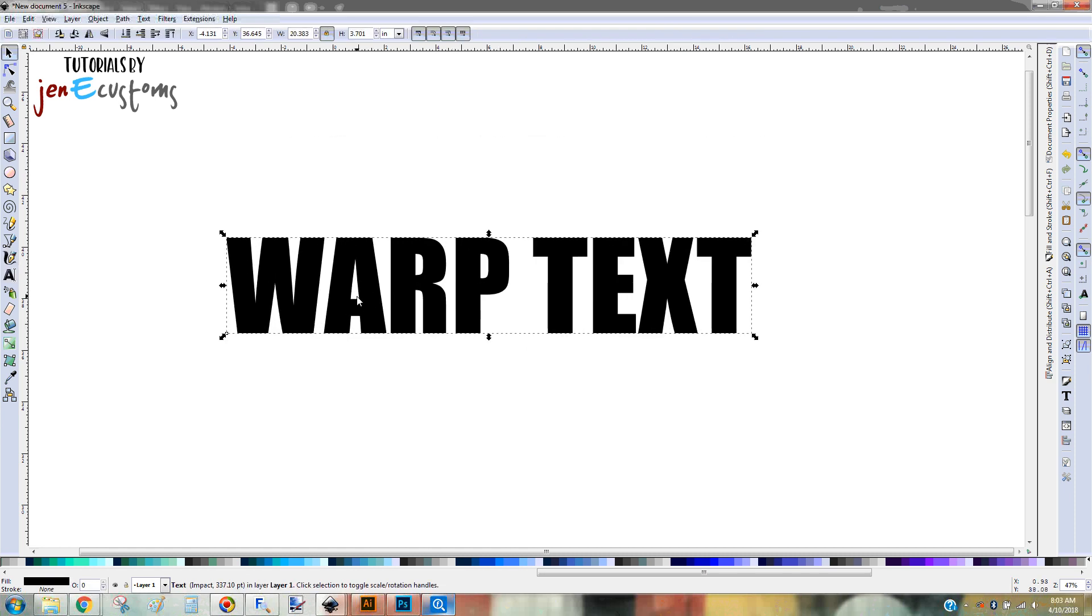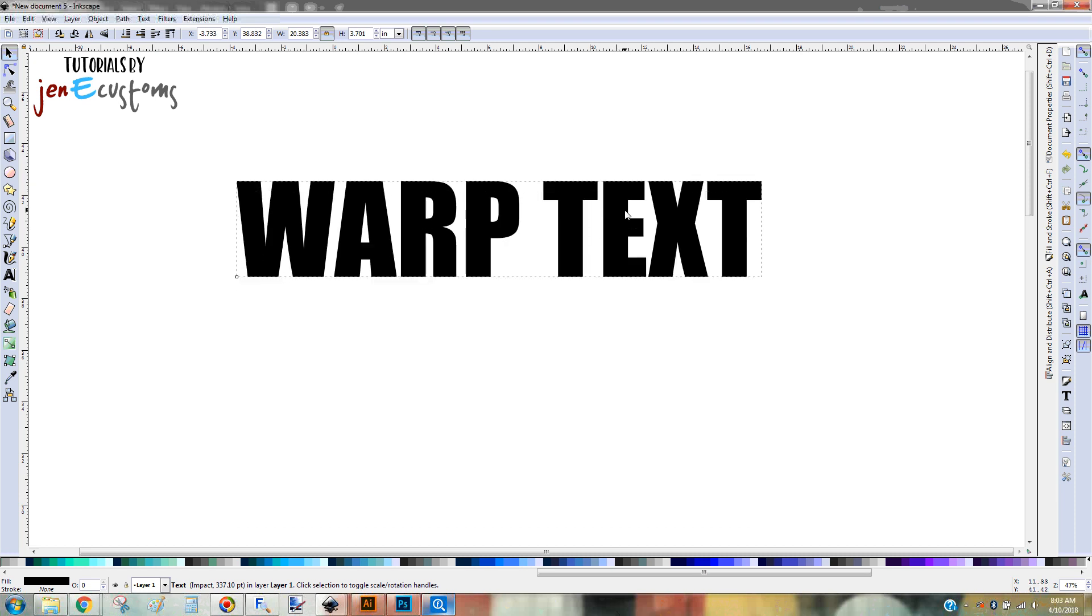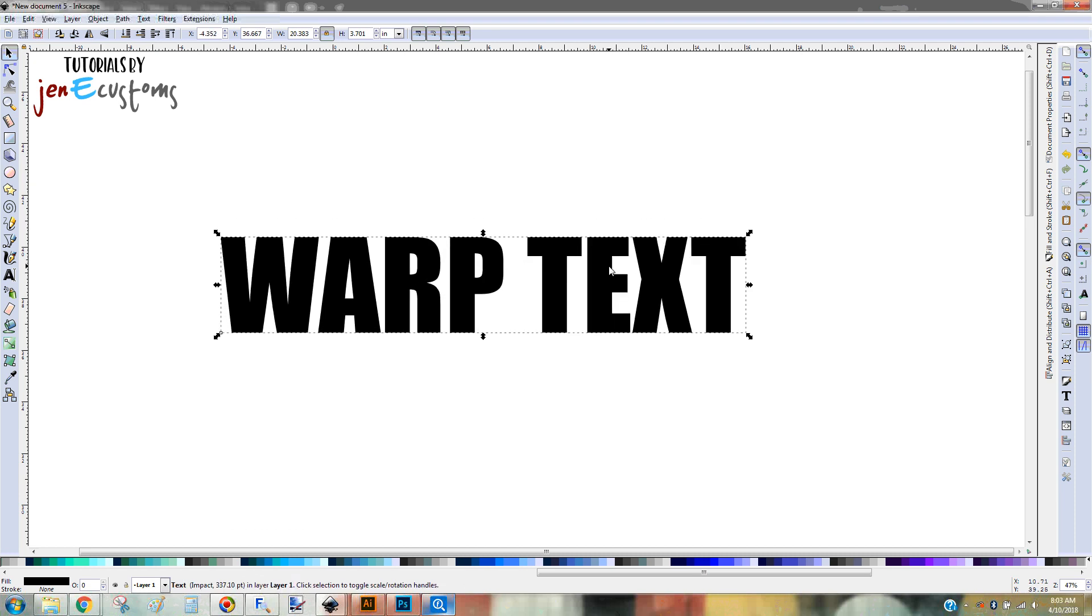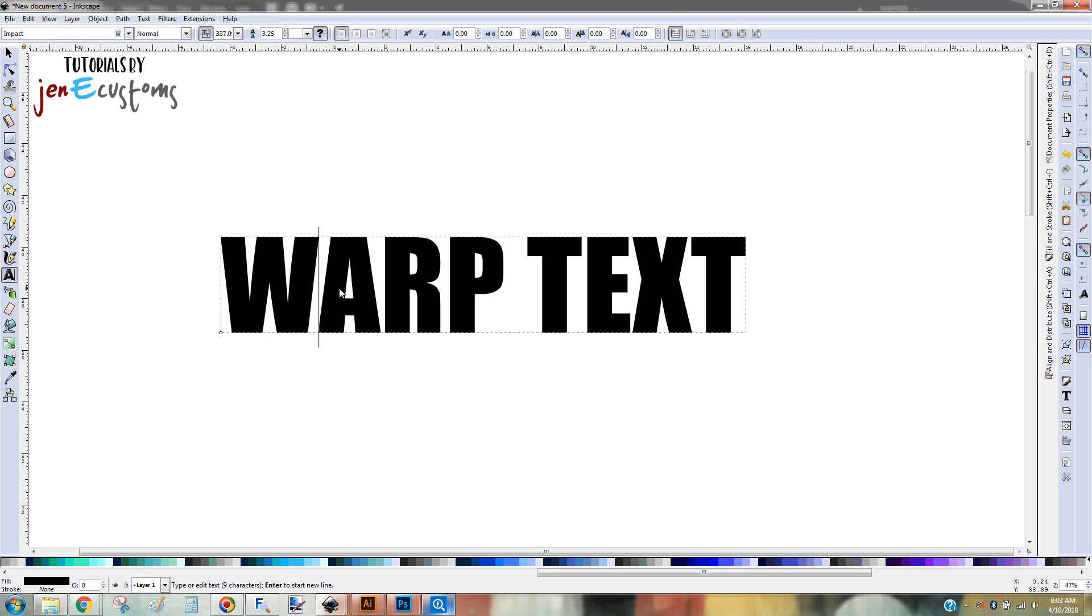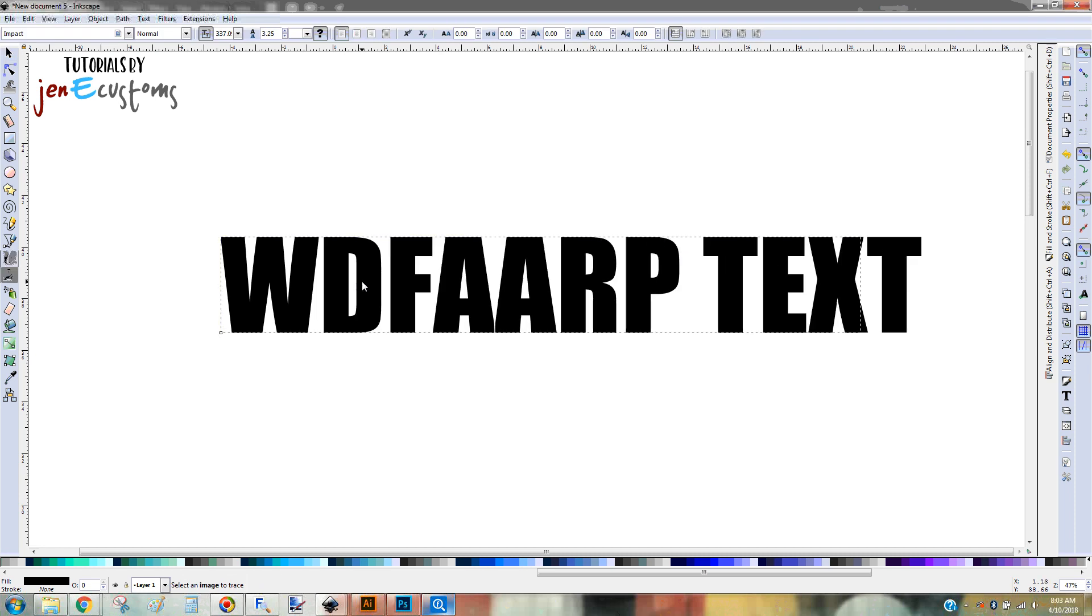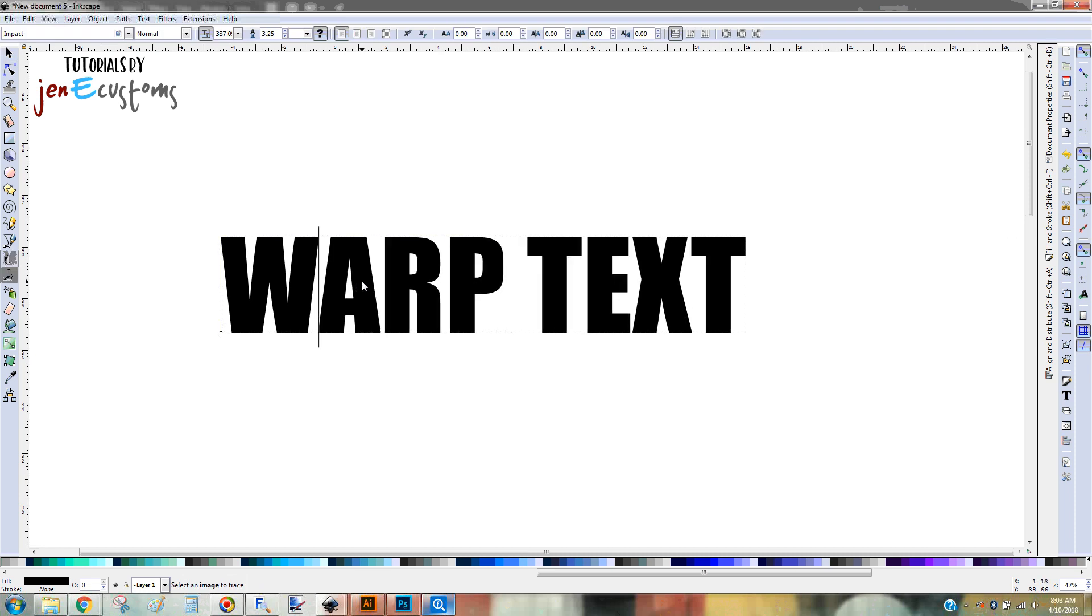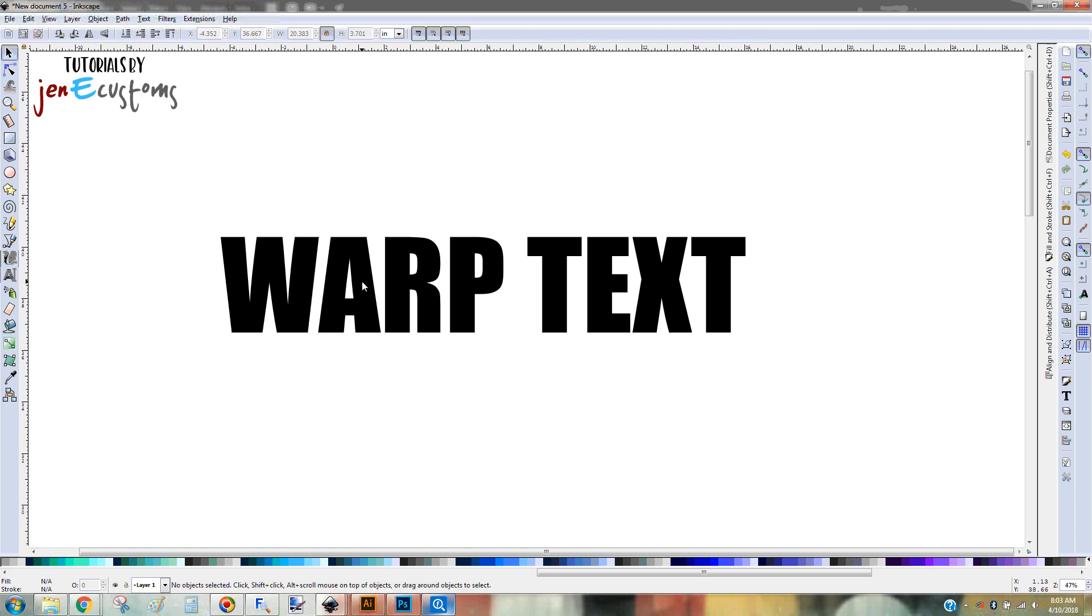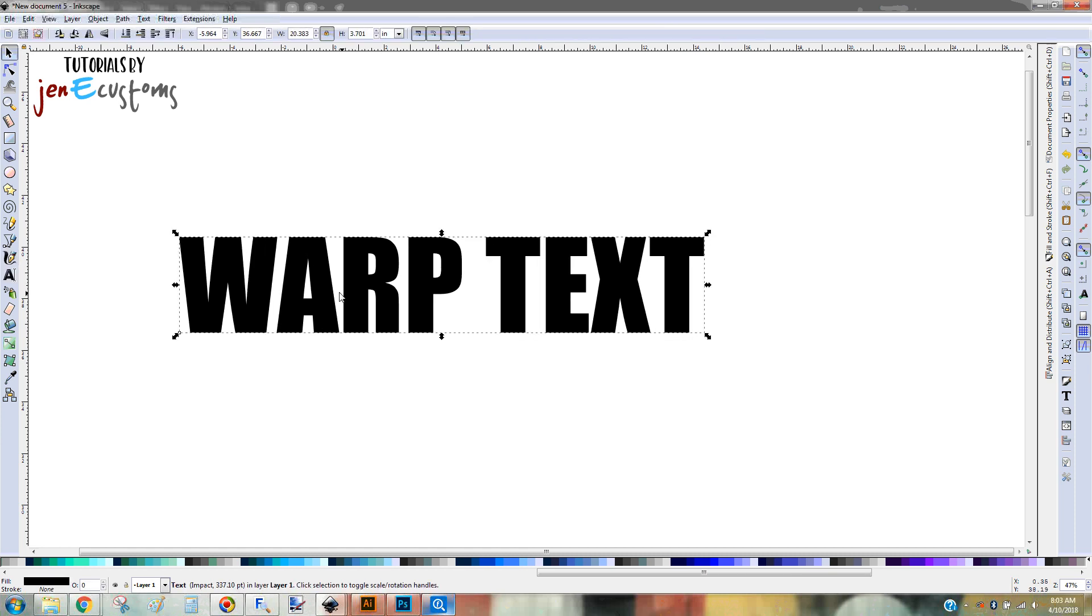So the thing with Inkscape is when you have text, it's text. Just like in Cricut Design Space, you can double click it so you can edit it, you know, if you want to add some more letters or something like that. But in order to manipulate it, you need to first convert it to a path.